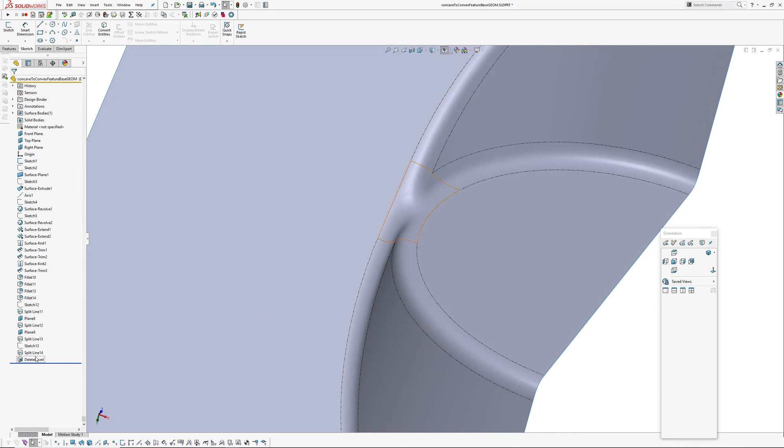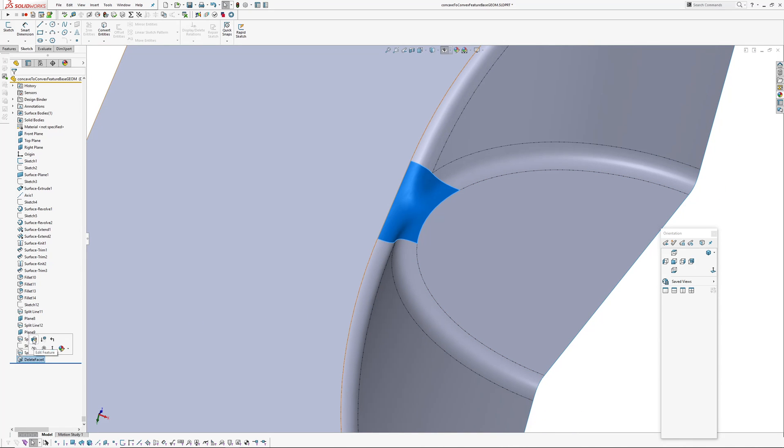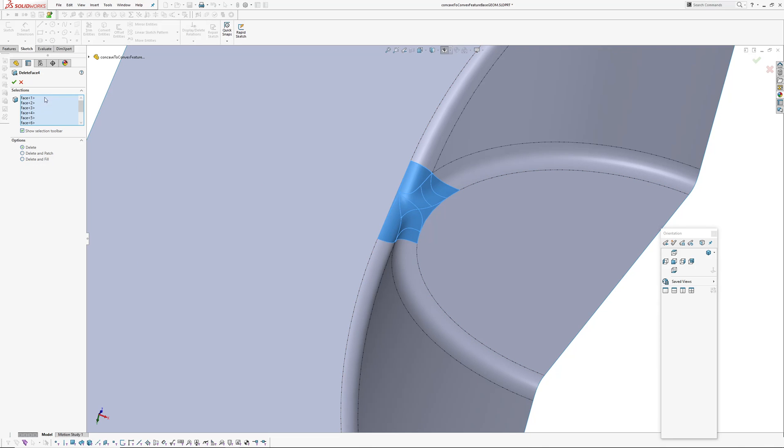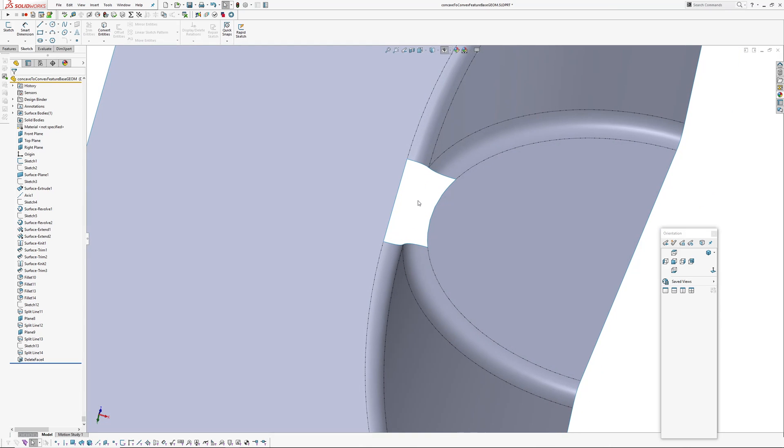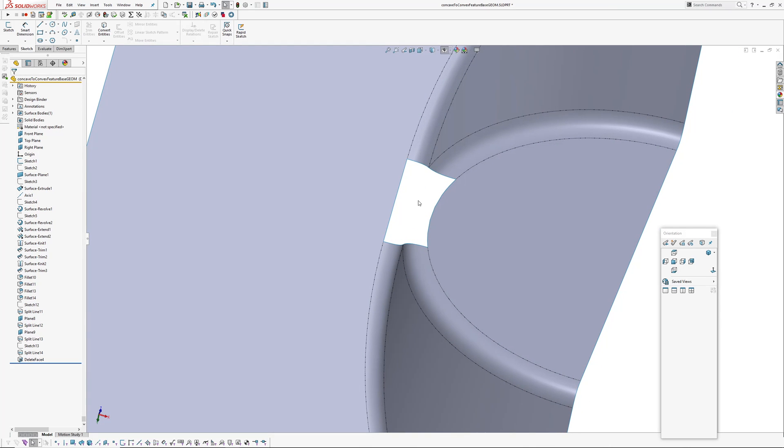So if you go delete face like that for some reason because it's all packaged up nicely in one feature, it doesn't actually turn into a surface body. Okay so I'm going to go back in here because I don't want to use a fill. I'm just going to go delete and we're going to make a boundary surface.